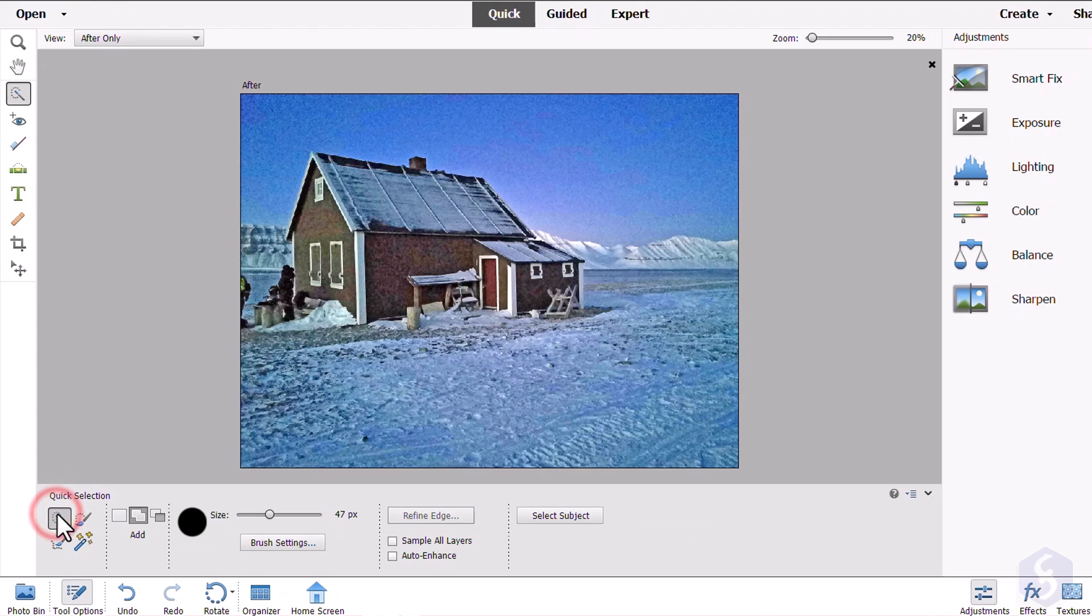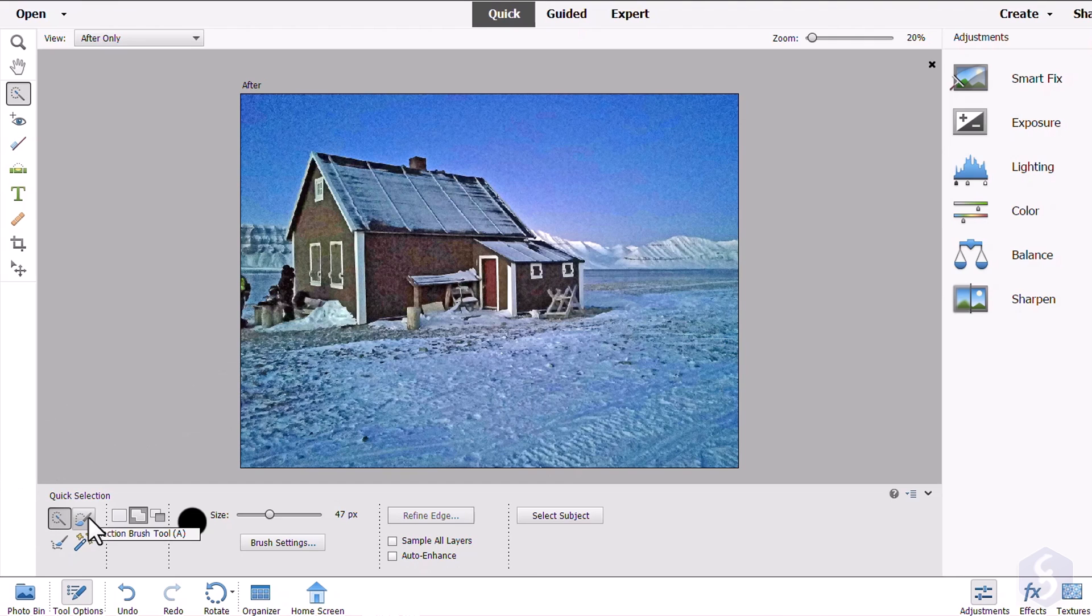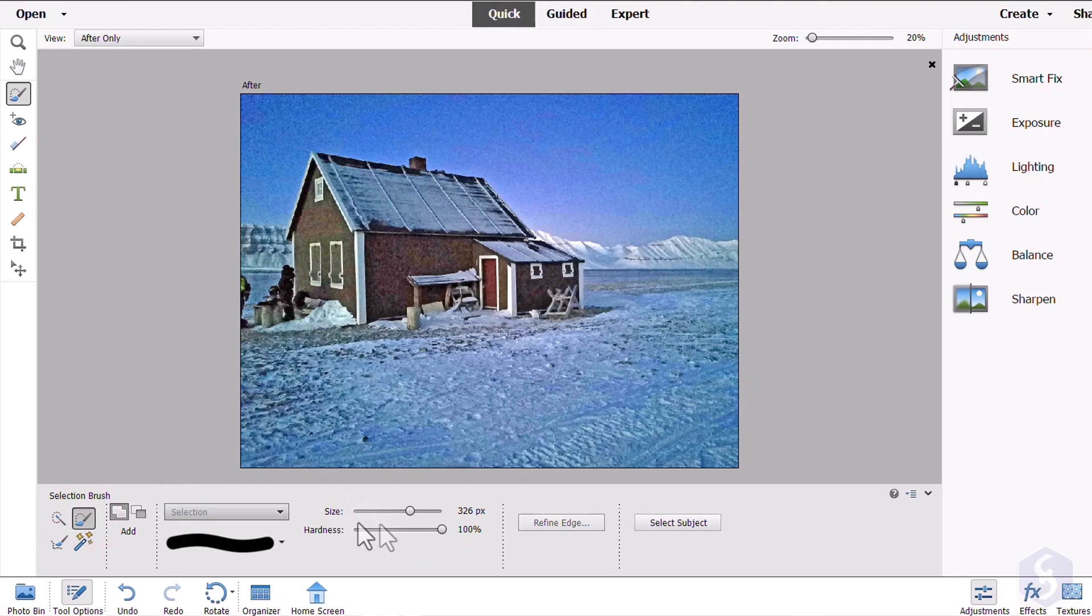With the Quick Selection Tool, you can click and brush to select all the regions sharing the same color. Switch to the Selection Brush Tool to select only the regions you brush on,